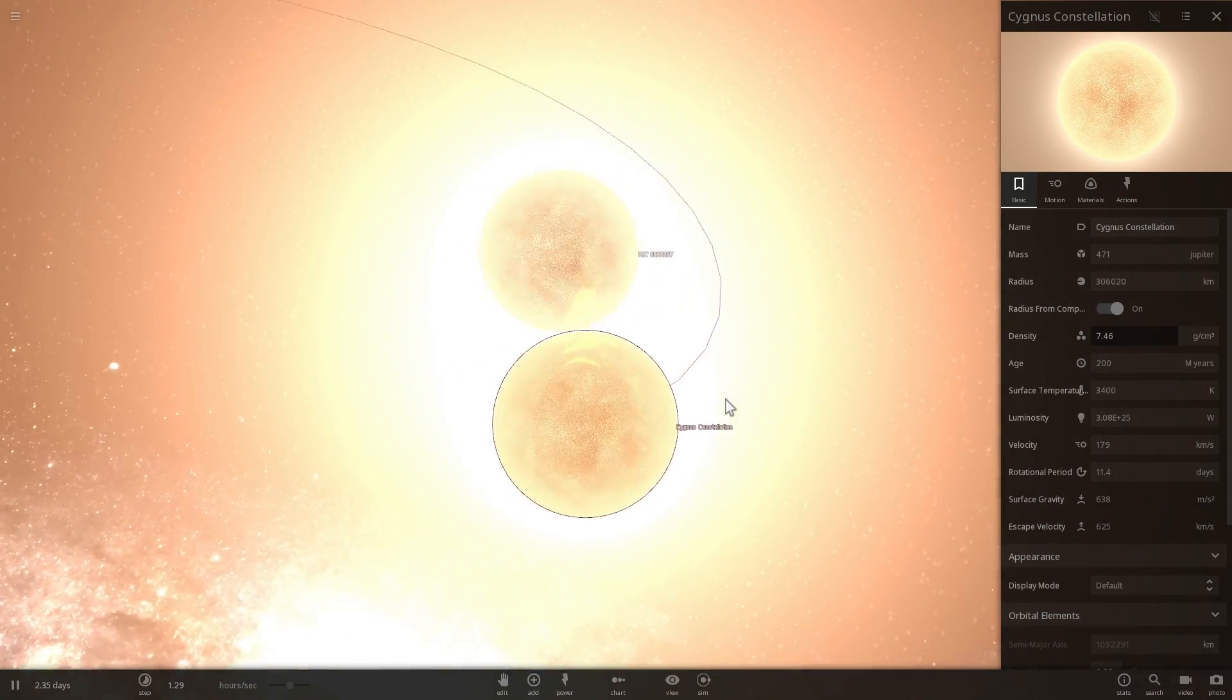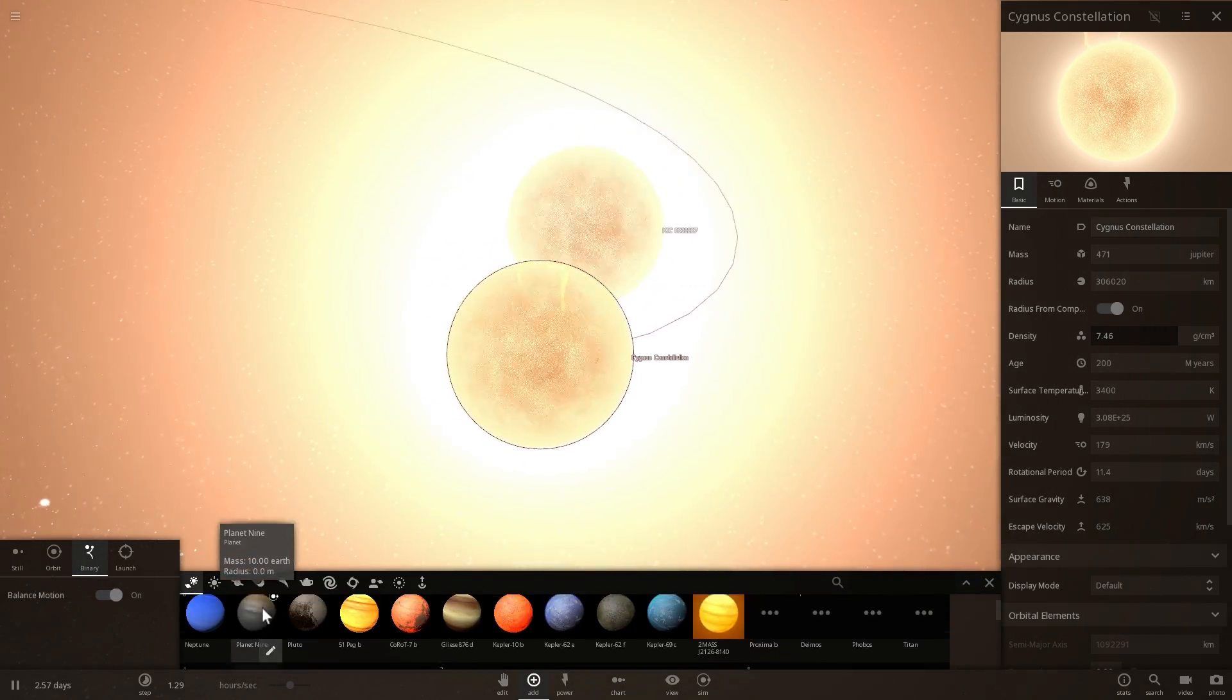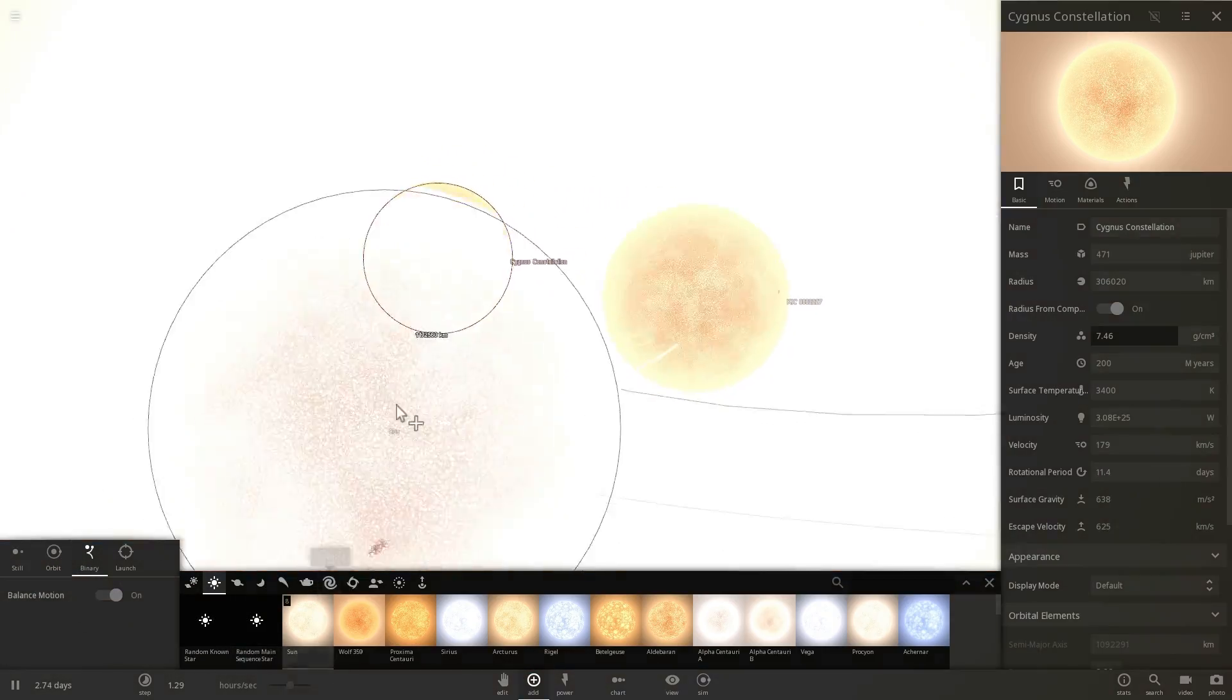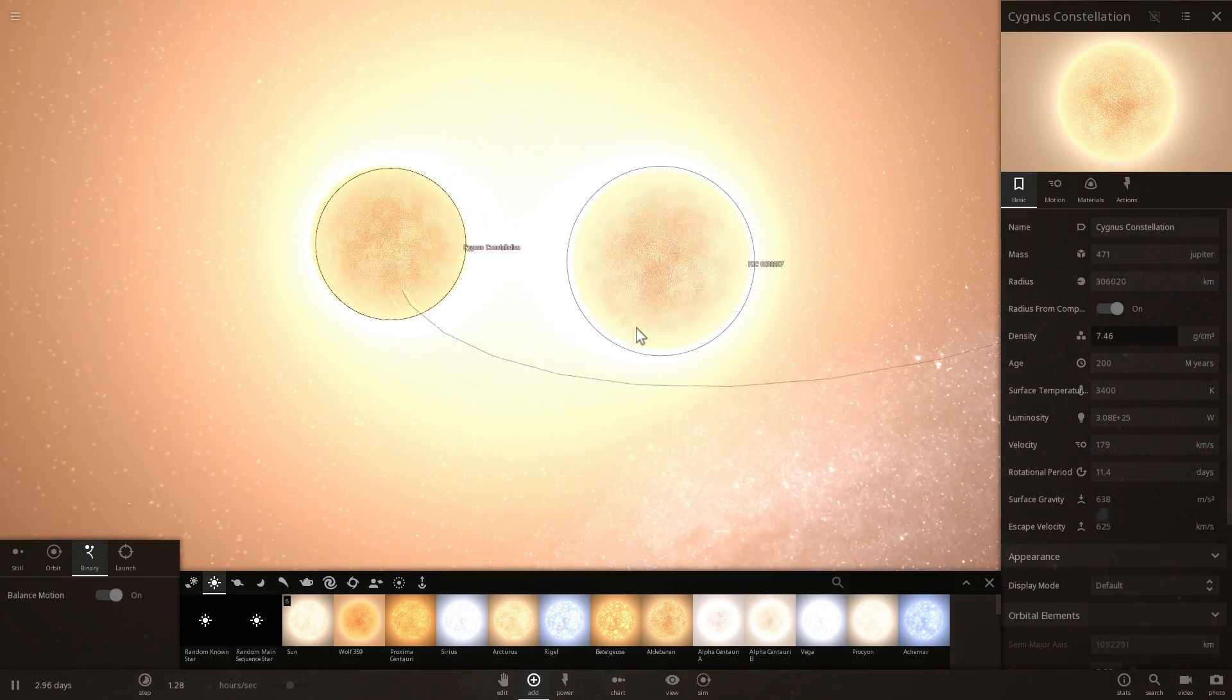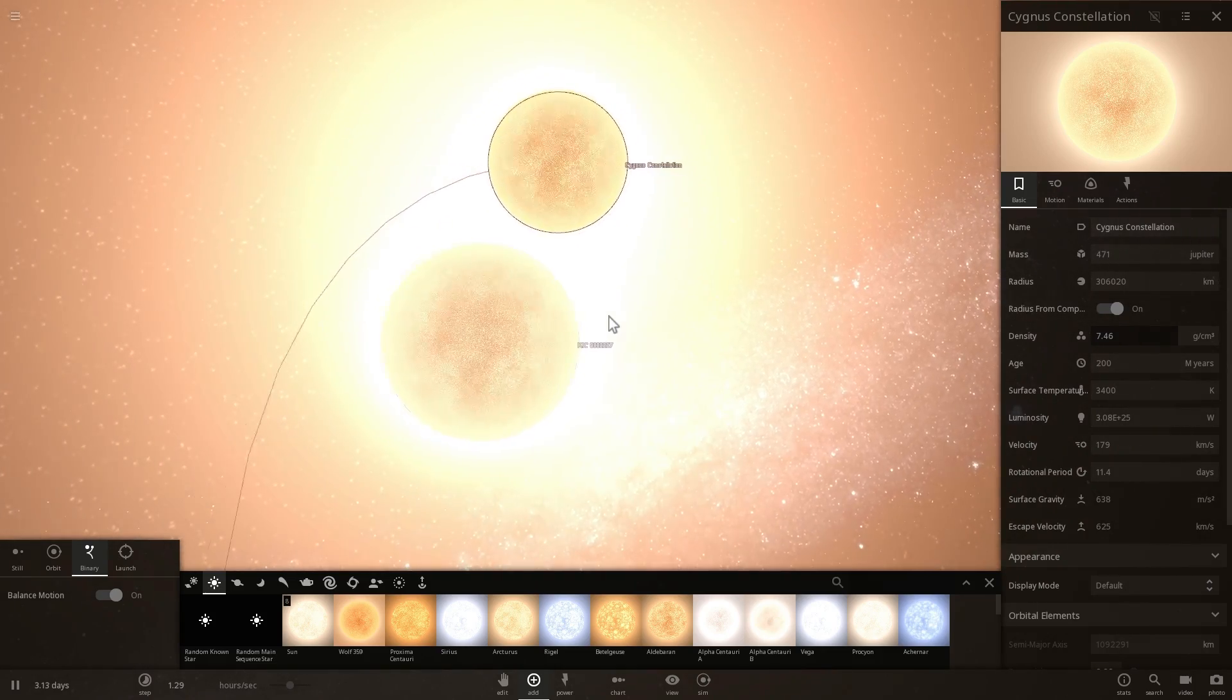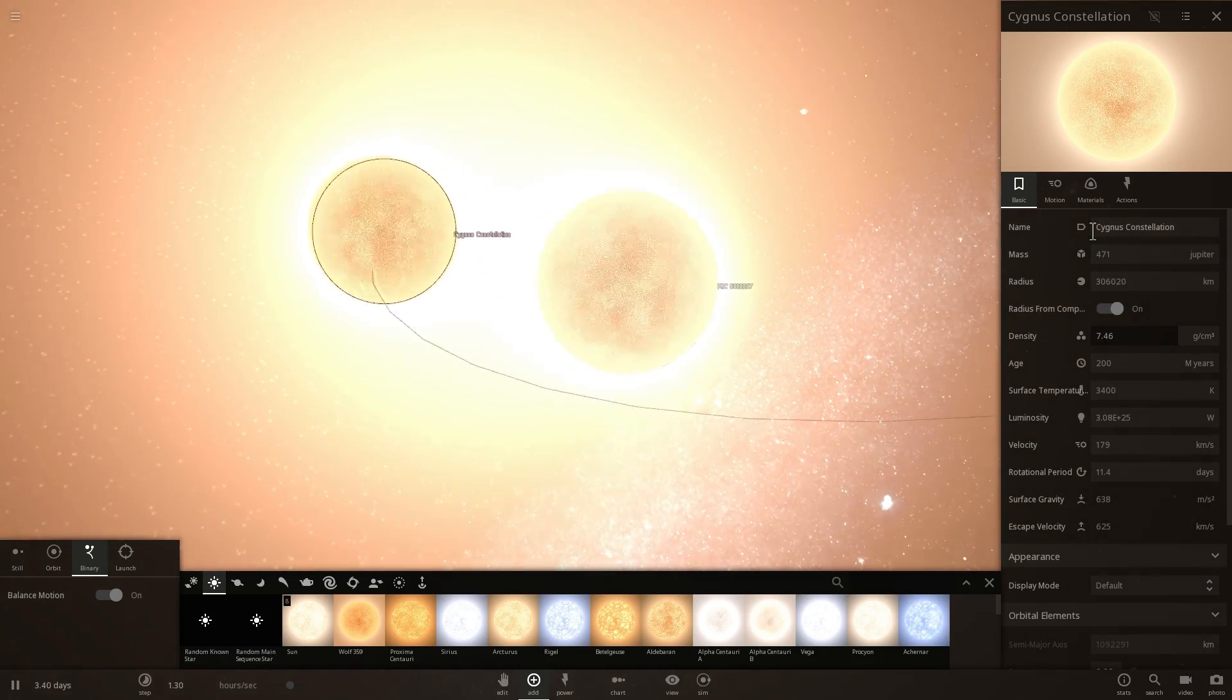They're a little bit smaller than the sun, so if I were to place the sun here they would actually be not as large as our sun, but nevertheless they are stars and one day they're going to collide and basically create a boom.